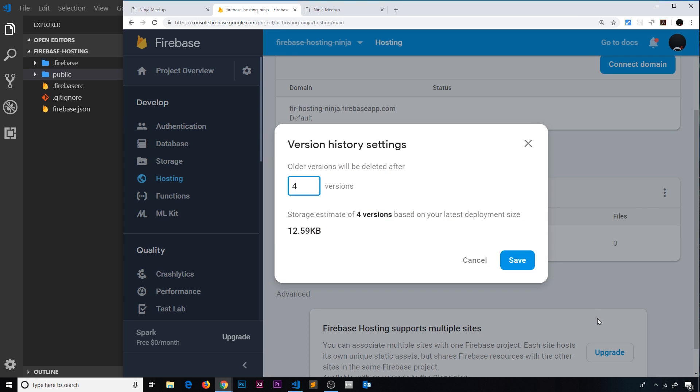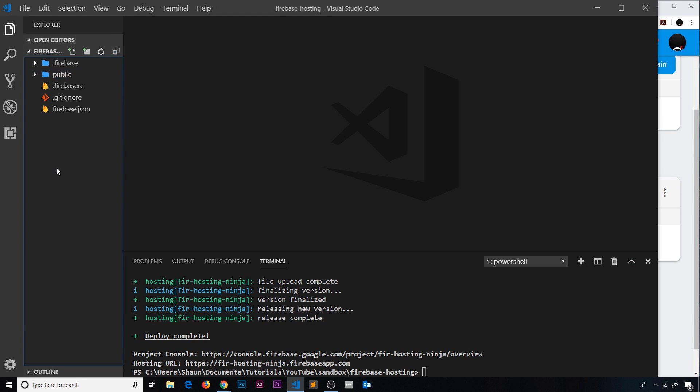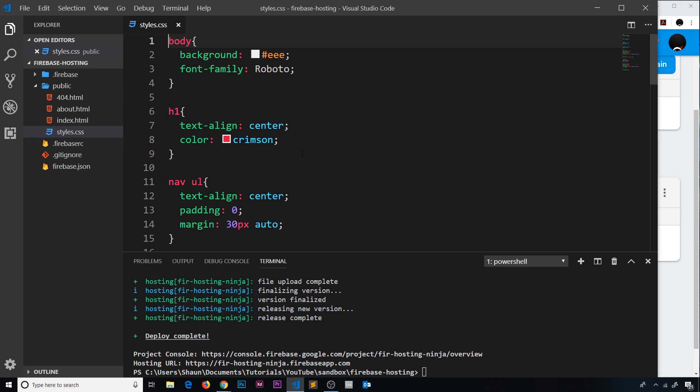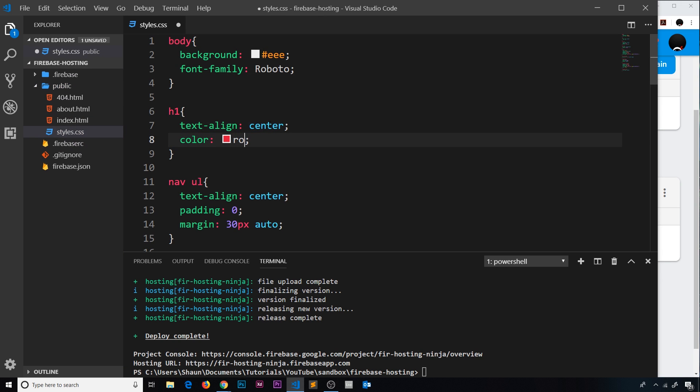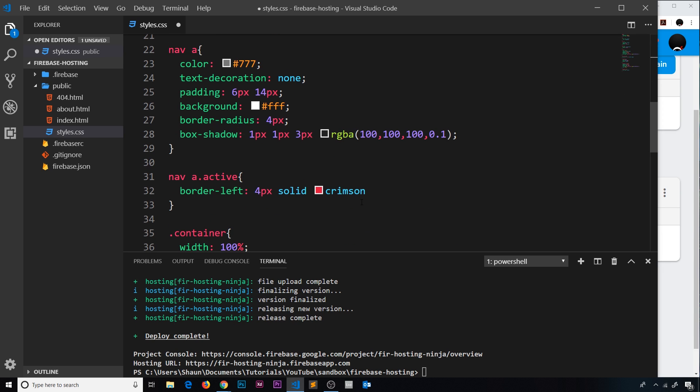And now what I'm going to do is come over here and make some kind of change to the website. So inside public, let's go to the styles, and instead of crimson I'm just going to say royal blue. And we'll do the same down here where we have another crimson color.